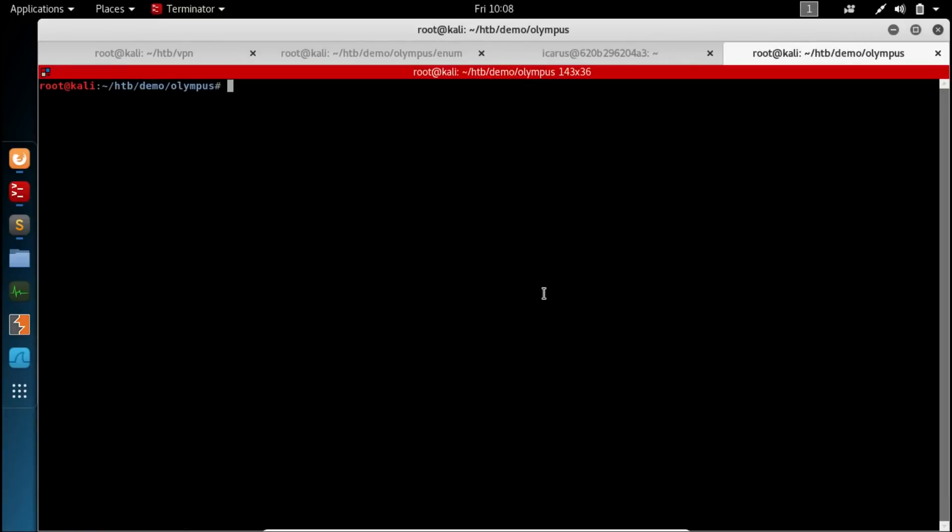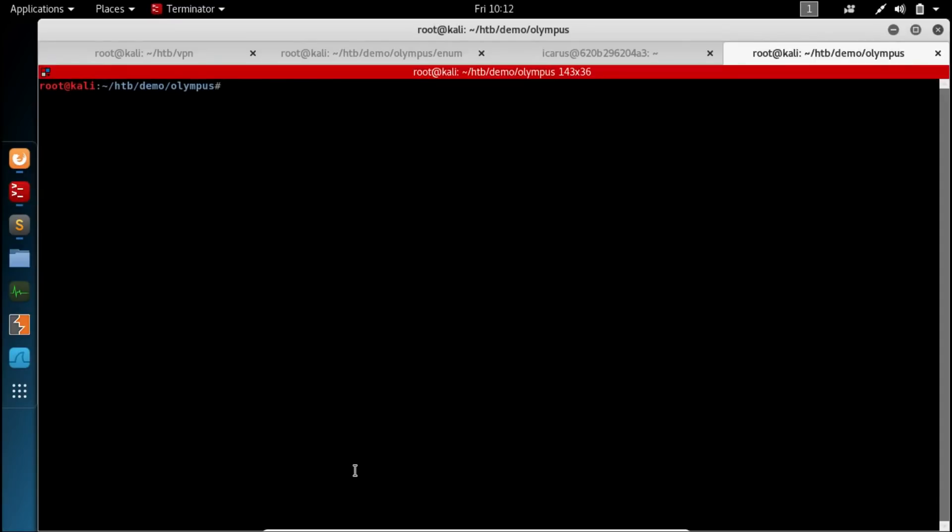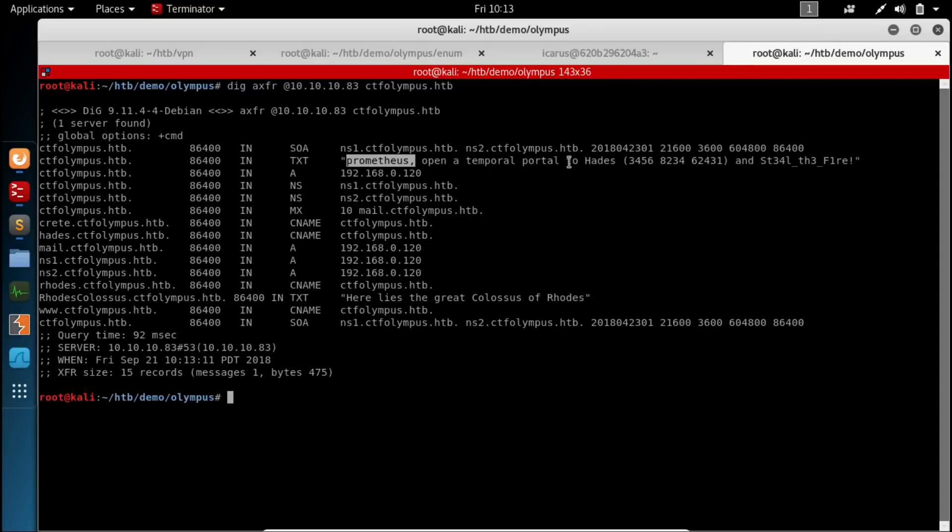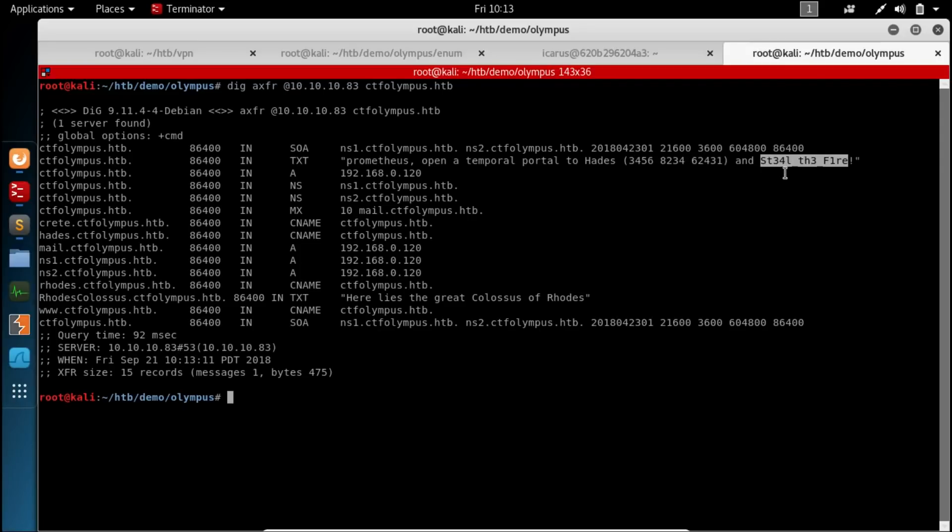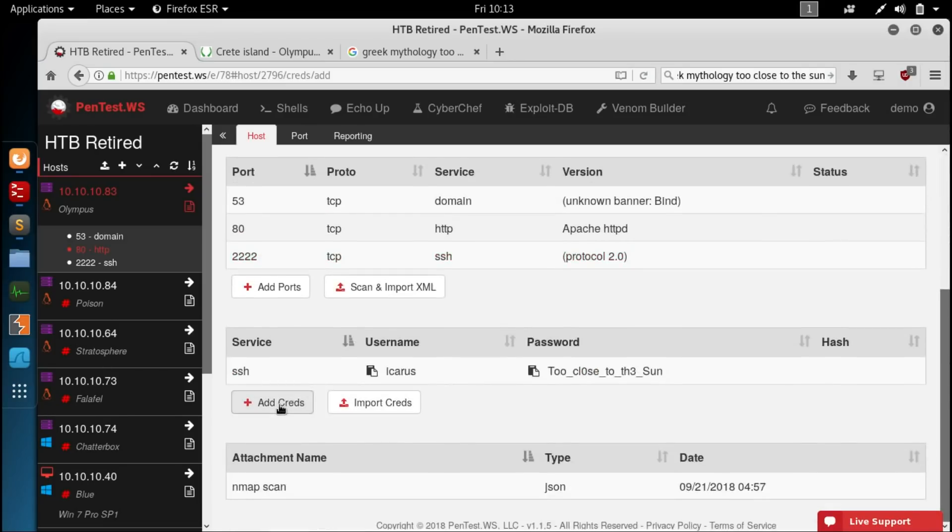Open up a new tab. And we want to pull information about that domain from the domain server. Because this is a TCP port and not a UDP port, we can try to do a zone transfer. And that's basically telling our computer to download all of the DNS information about that domain from the DNS server. And the way we do that is run the dig command, A-X-F-R, for a domain transfer. 10-10-10-83. Paste in our domain name. And we get back all of the information that that DNS server has about the CTF Olympus HTB domain. We have a text record referencing Prometheus. It says open a temporal portal to Hades. And those could be port numbers. And then it looks like another password. So first let's make sure that we keep a record of the password. And this is for Prometheus.